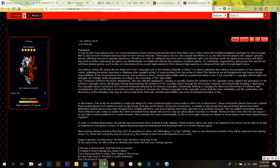Destroying or copying other people's work, or even profiting from the work of others — these behaviors are all infringements and require certain responsibility. If the circumstances are serious and constitute a crime, criminal responsibility shall be pursued according to the law. If copyright or copyright-related rights are infringed, the infringer shall compensate according to the actual losses of the rights holder. The software protection regulations also cover copying or partially copying software without the permission of the software copyright owner, distributing, renting, or disseminating the software through information networks.